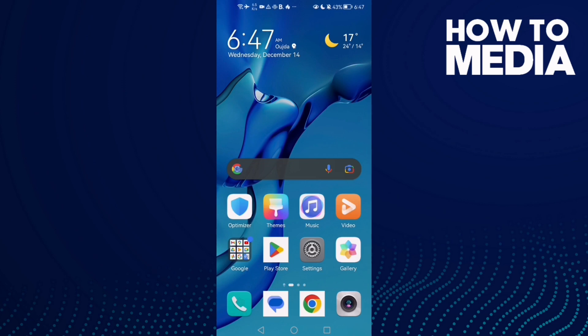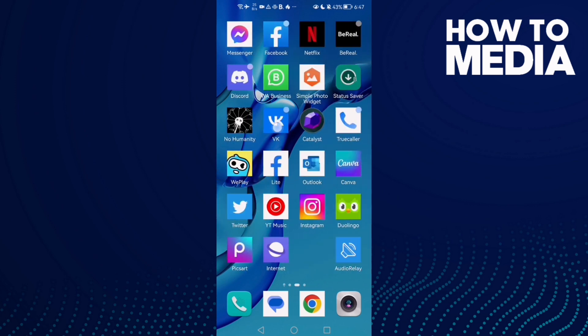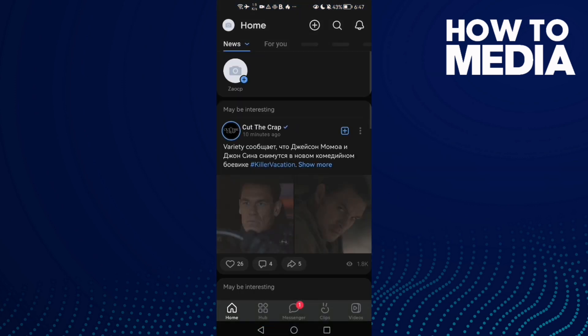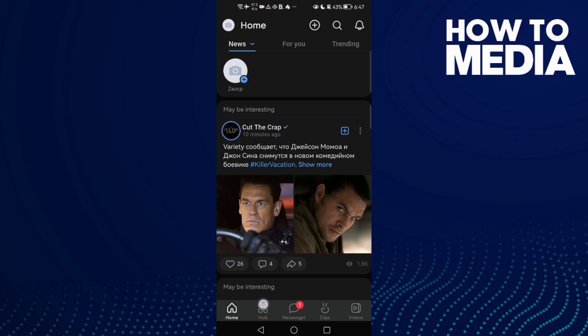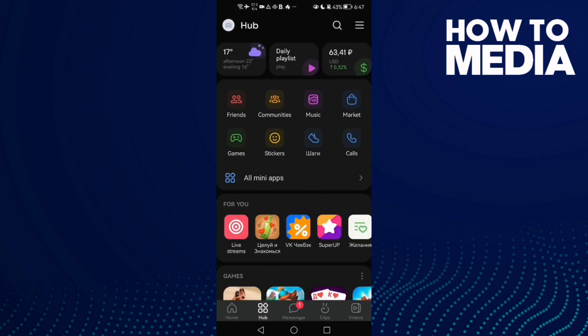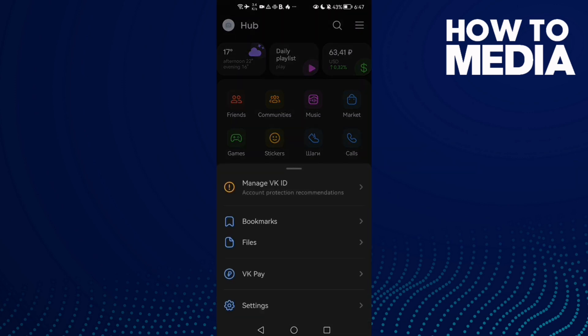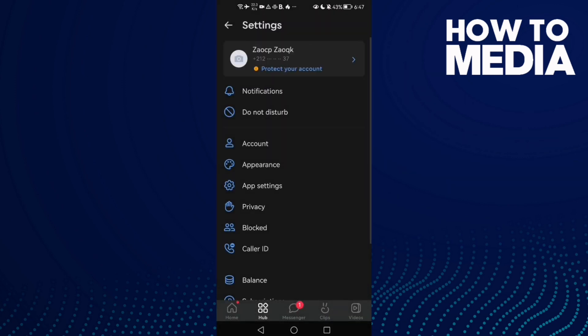How to show or hide comments notifications on VK on Android or iOS. First, open VK, then click the hub icon, click the three lines, and go to Settings.